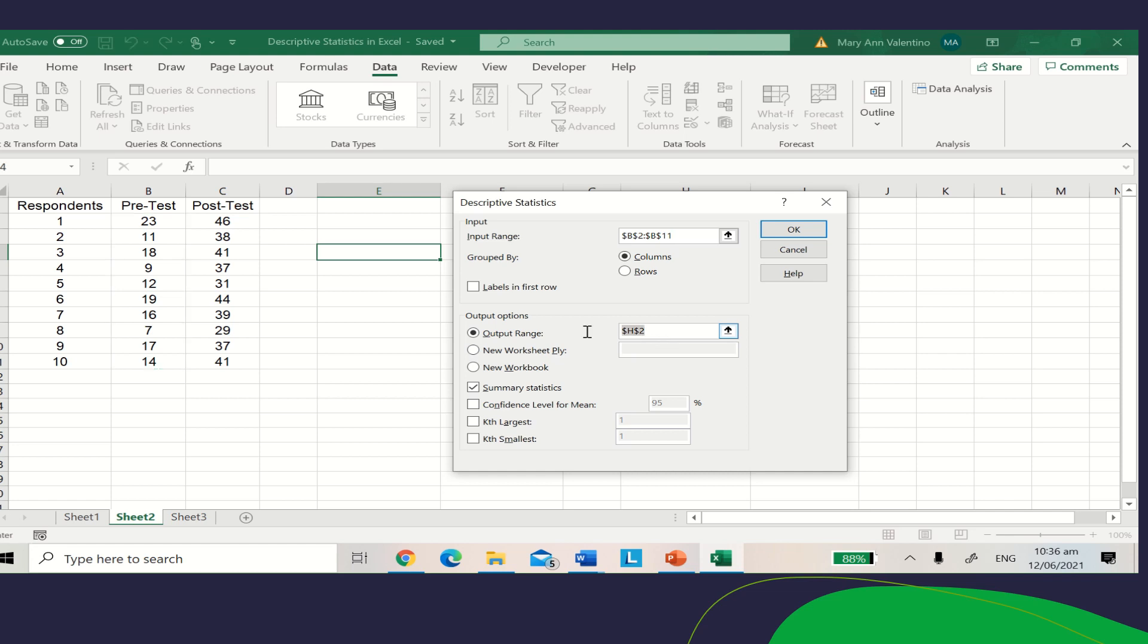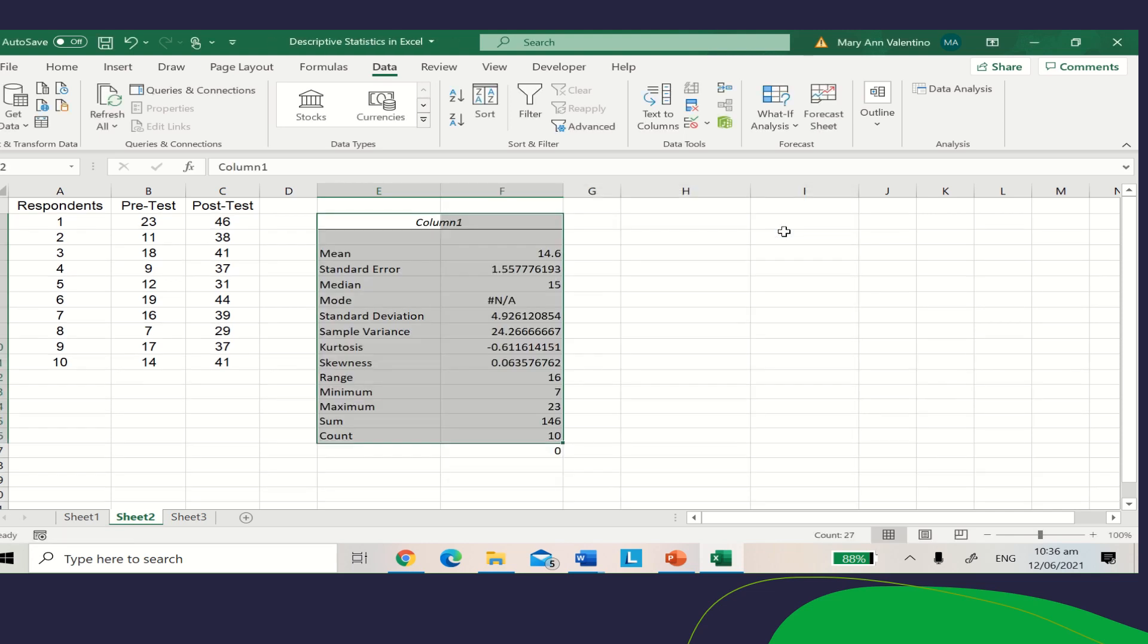For the output range, choose where you want to place your output. You can place it in column E, F, or G. For this video, I'm going to select column E, row 2. Make sure you check the Summary Statistics box, then click OK.